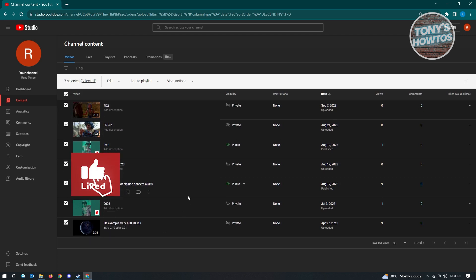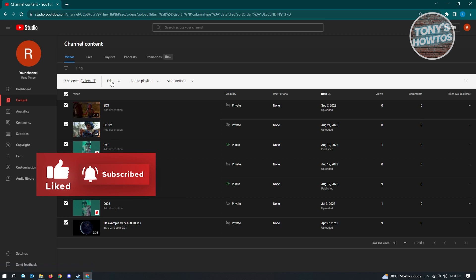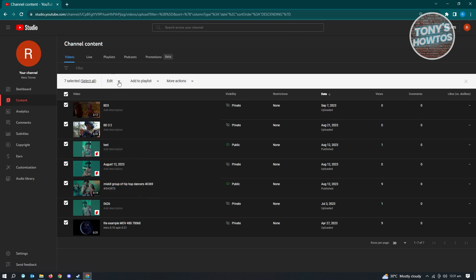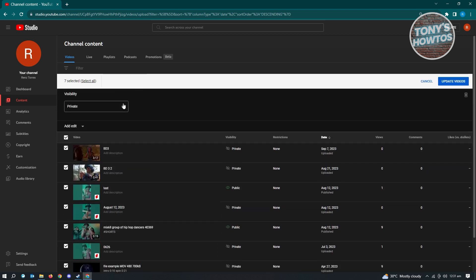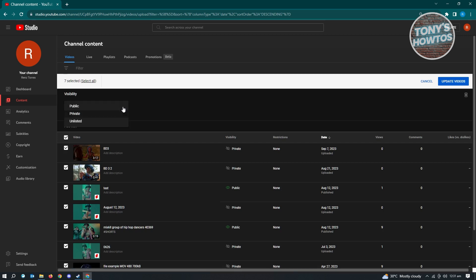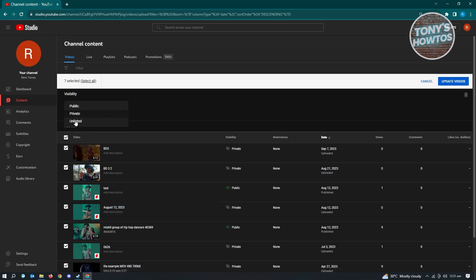Now if you want to unlist all of these videos, look for the edit option and click on the arrow pointing down. Once you click on that, go ahead and choose "Visibility." From here, you can edit the visibility for those videos. If you want to set this to unlisted — they also have private if you want to go private — choose "Unlisted" here.